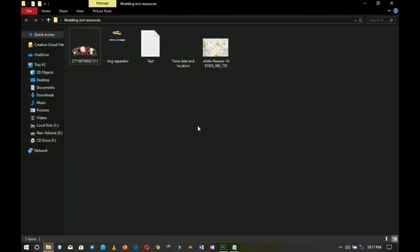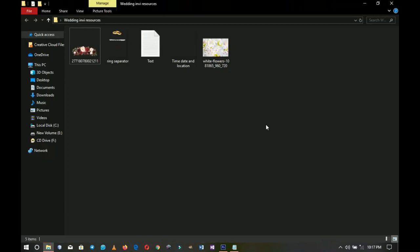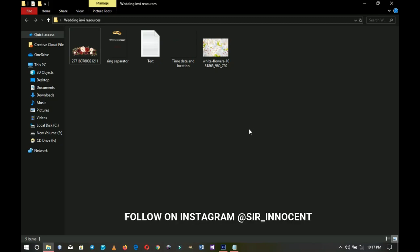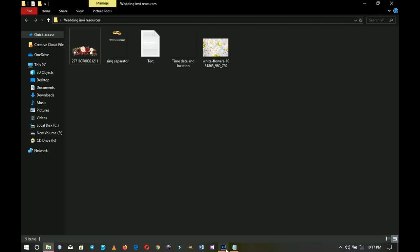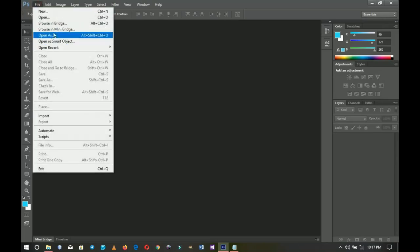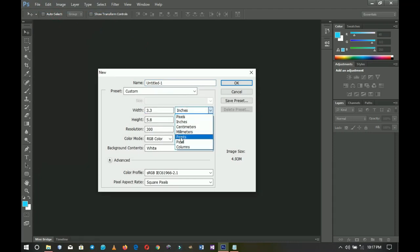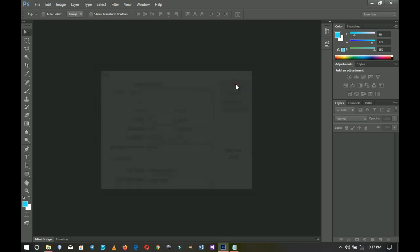Here are the resources I'll be using in this video — I'll put them in the link in the description so you can download them. Without any further ado, let's jump into Photoshop. I'm going to first create a new document by going to File > New. I'm using 3.3 by 5.8 inches; you can change the unit to inches and input those figures, then click OK.